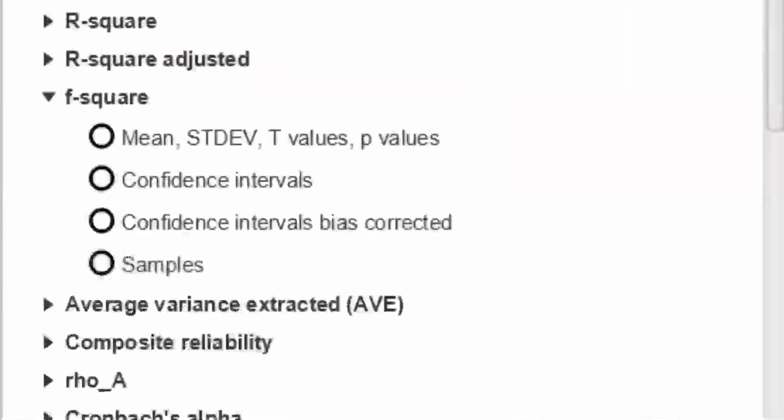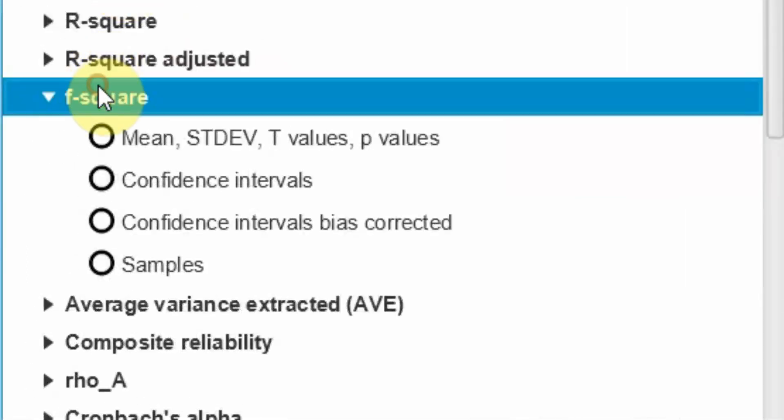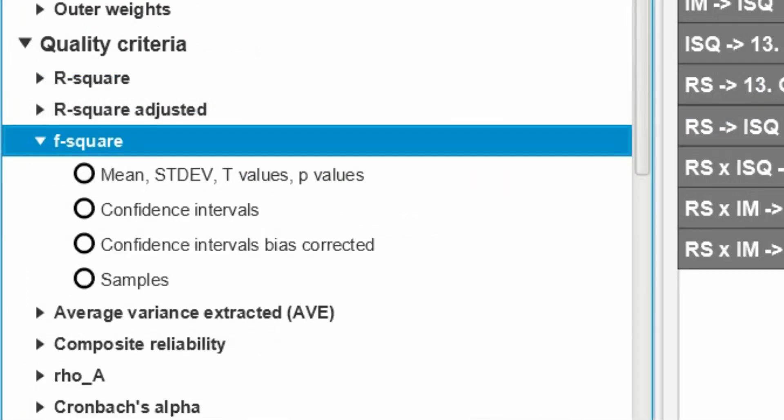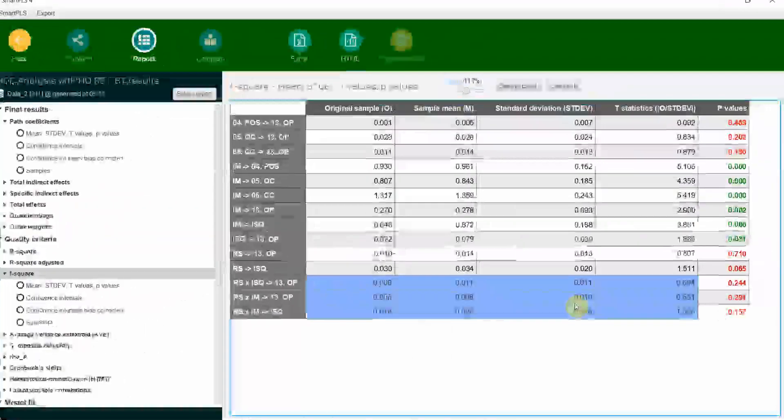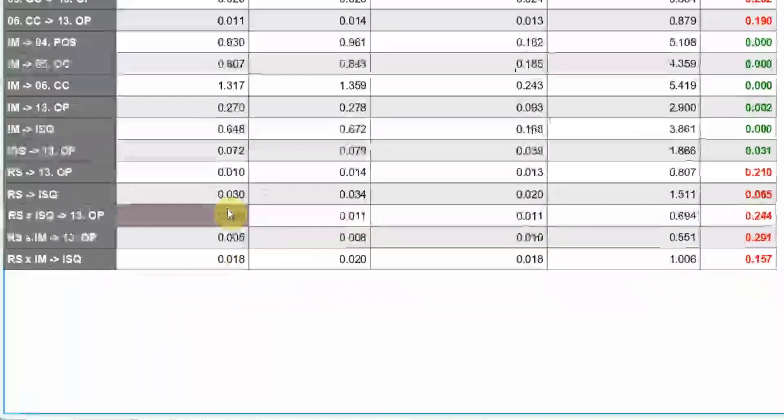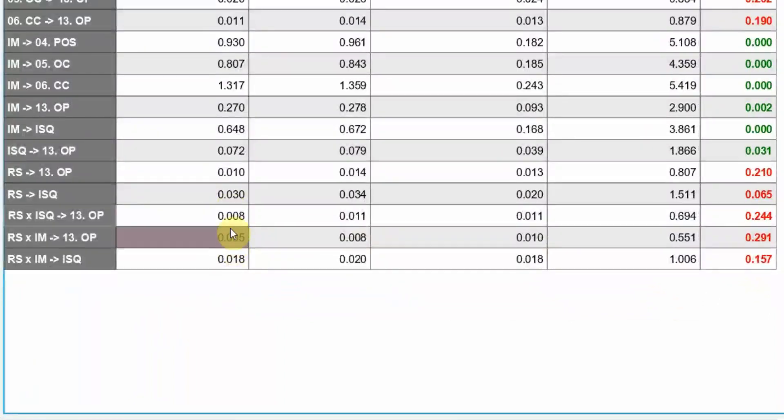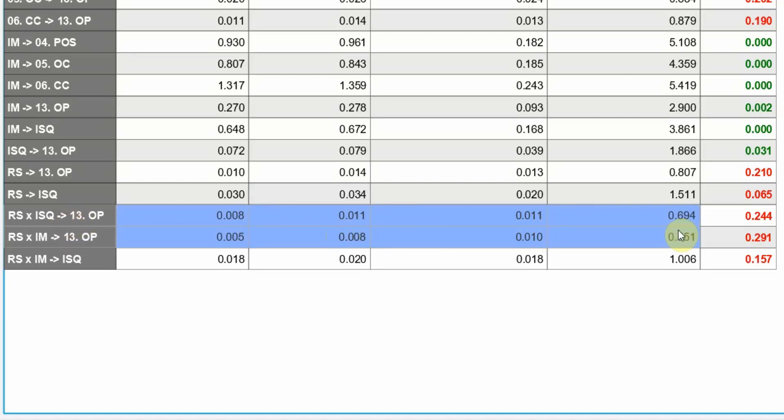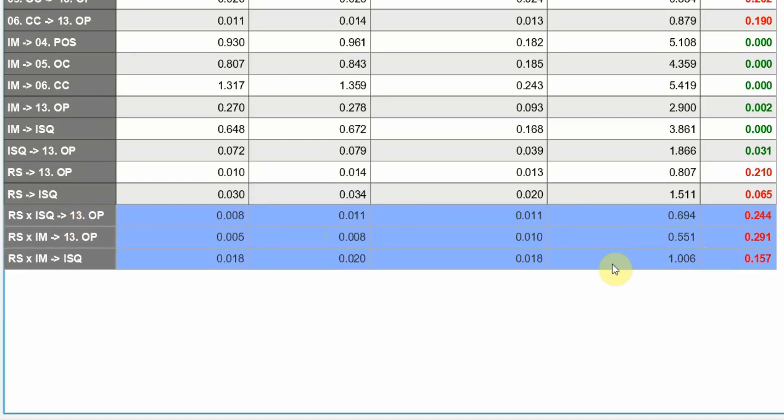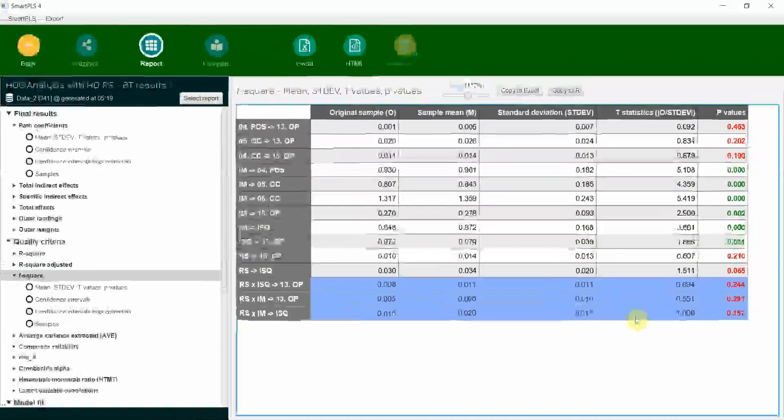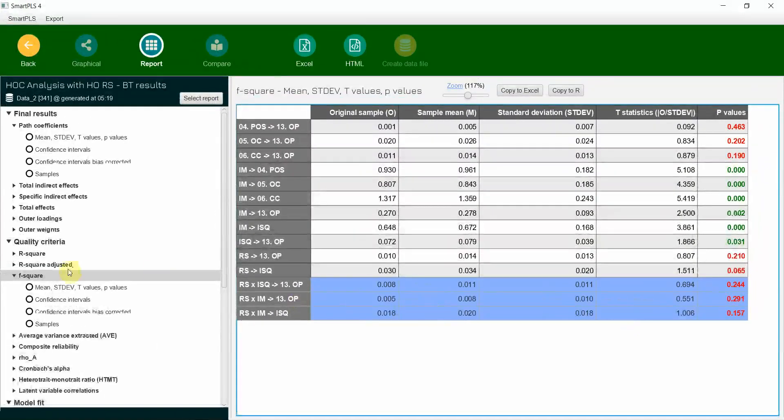Where is your F square? So if you come down here, this is your F square. Look at this. Very weak. The effect size of the moderating variable is weak, although significant, but the effect size is very weak.